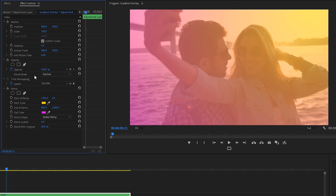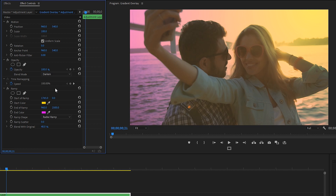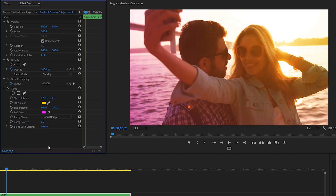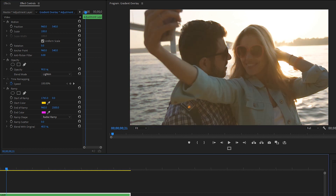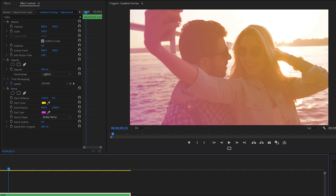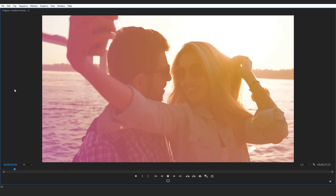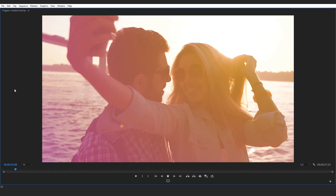The blend mode is currently set to normal. Let's click the drop-down menu — we could choose darken, which would look like this, or overlay, which would look like this. We could choose any of these blend mode options. I'm going to choose lighten, and lastly I'll change the opacity to 90%. Let's check out the before and after. So this is the original, and this is the clip with the ramp effect on. Using the ramp effect is one way to achieve that gradient overlay look using two different colors.